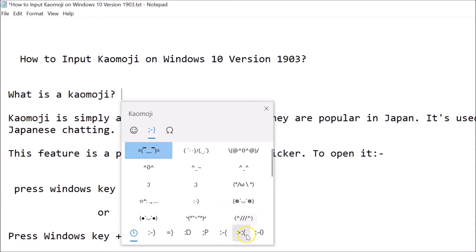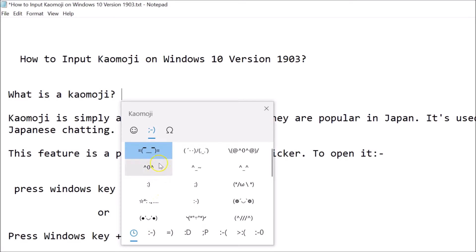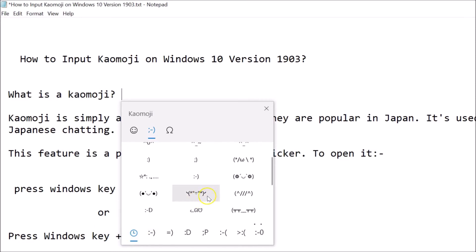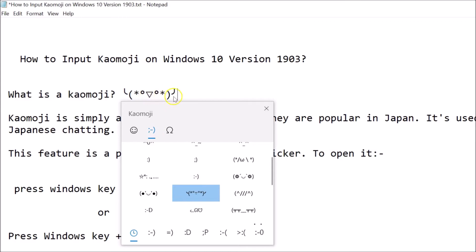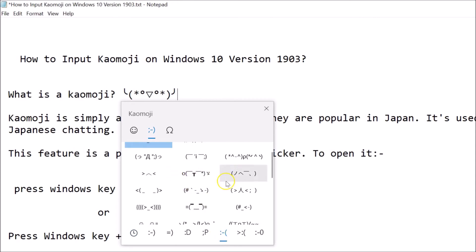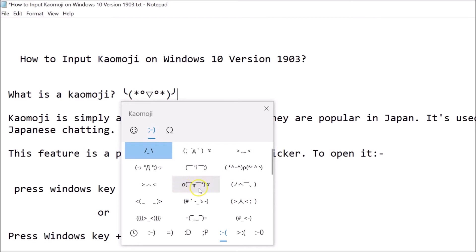Suppose you want to add some kaomoji from the most recently used section — just click on it and select one. If you want to add from the sad section, click on that and select any kaomoji. Click on the one you like and you can see it's now added into Notepad.